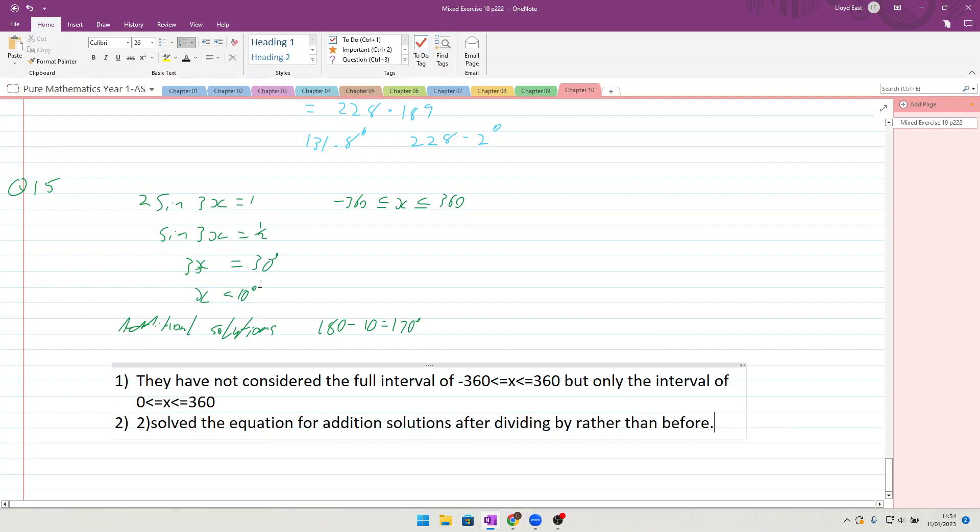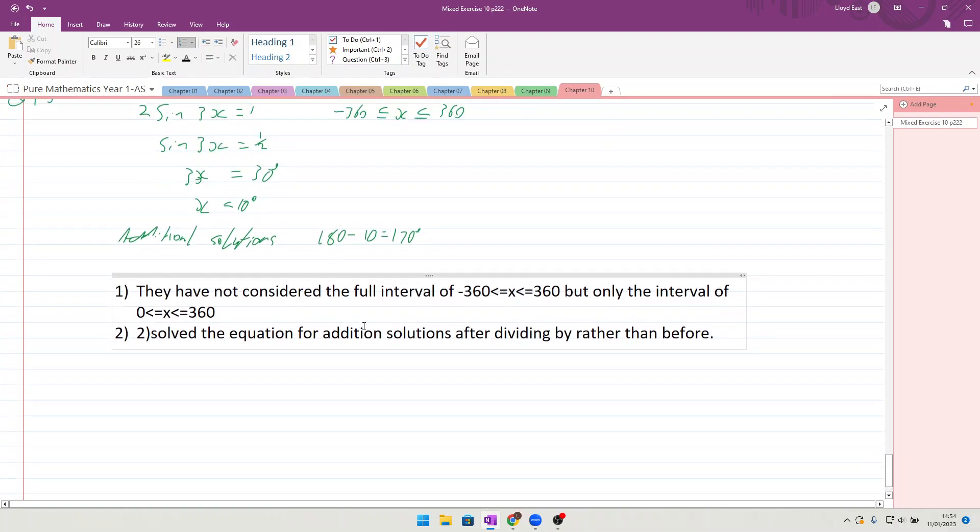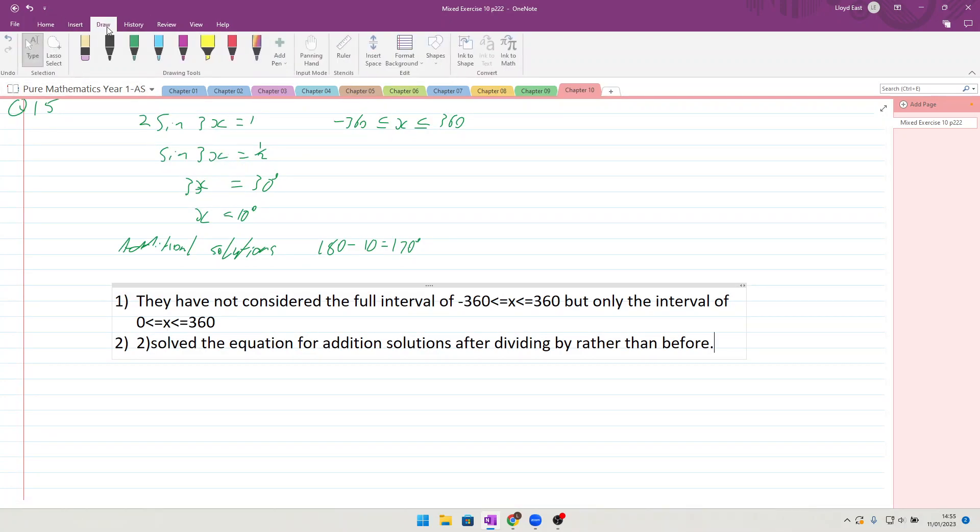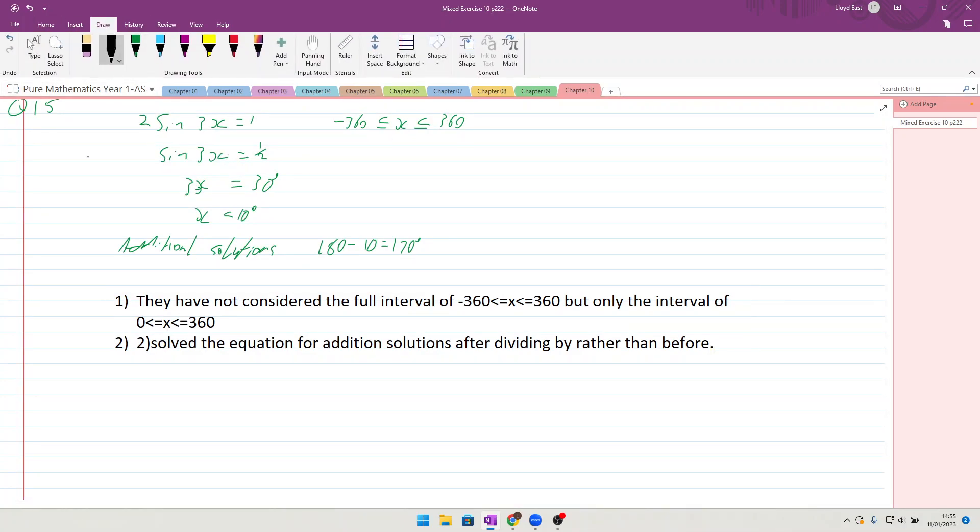So we're now going to solve it correctly and we will see the mistakes that they have made. So they only came up with 10 and 170, which are two of the correct answers, but it's not all of the answers.